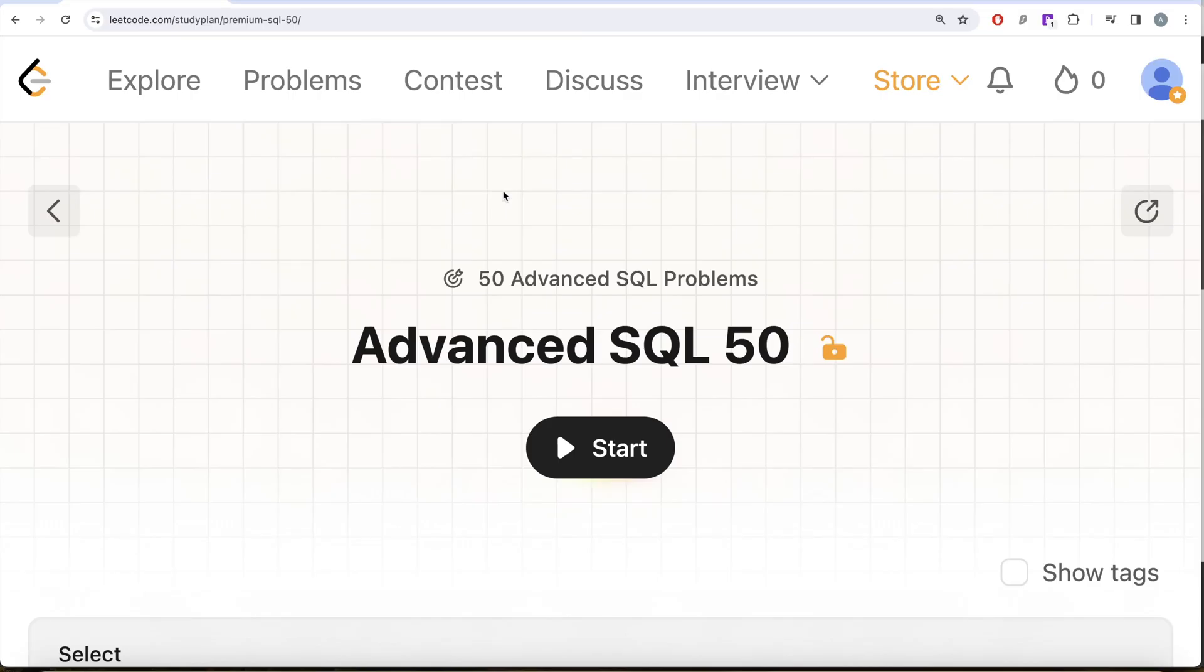Hey guys, welcome back to your channel. This channel Every Data Science is all about trying to learn various concepts and designs with practicing lots of questions. This video is in continuation of the Advanced SQL 50 series where